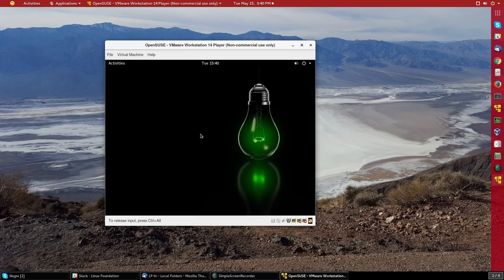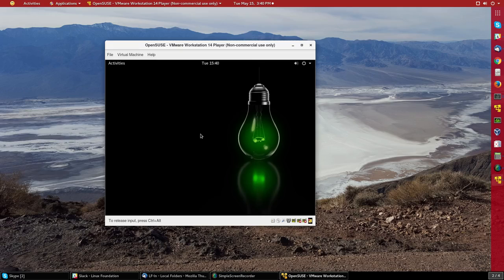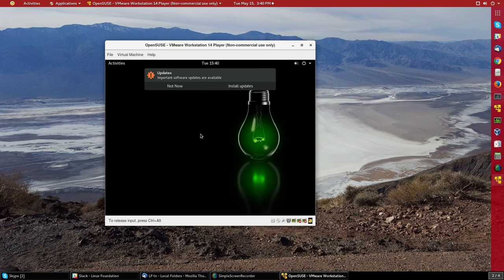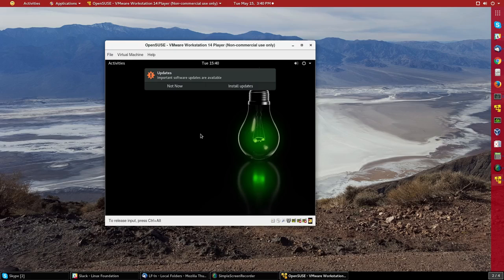the first thing I would do from here is update the system because there's always new updates to various packages since the DVD install disk was released. So that's important for both security and performance. And it's even prompting me to go ahead and do that.